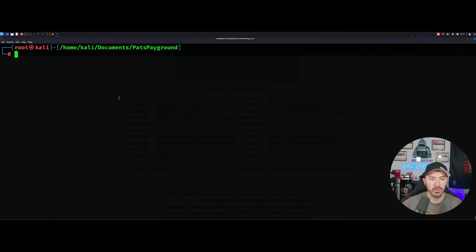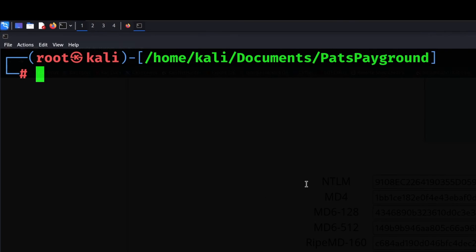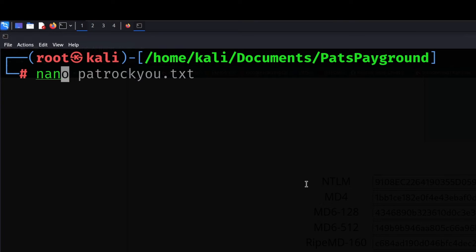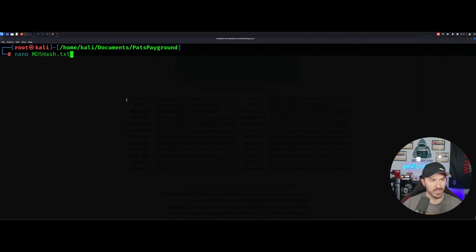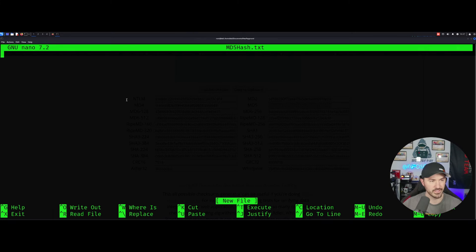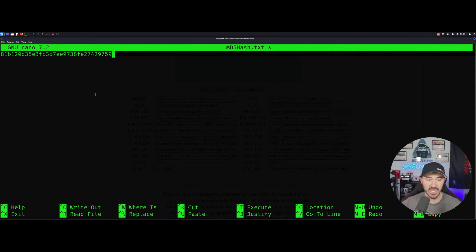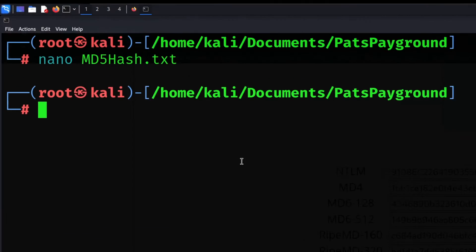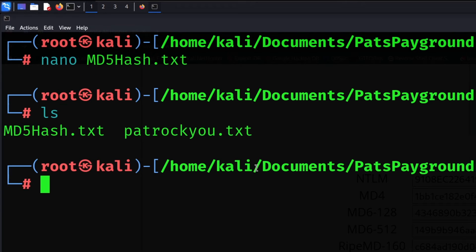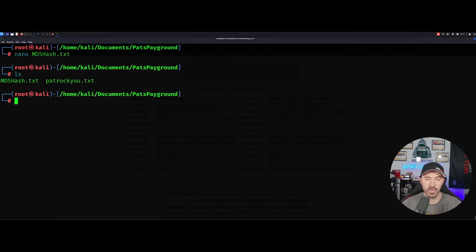Okay, so now what we're going to do is make a file. So I'm going to go ahead and just do nano. I'll make this MD5, I'll just make it MD5hash.txt, okay? And now I'll just throw that hash inside of nano. So let's go ahead and do that. Now we should have two files here. We have the MD5 hash and then the patrocku, right?